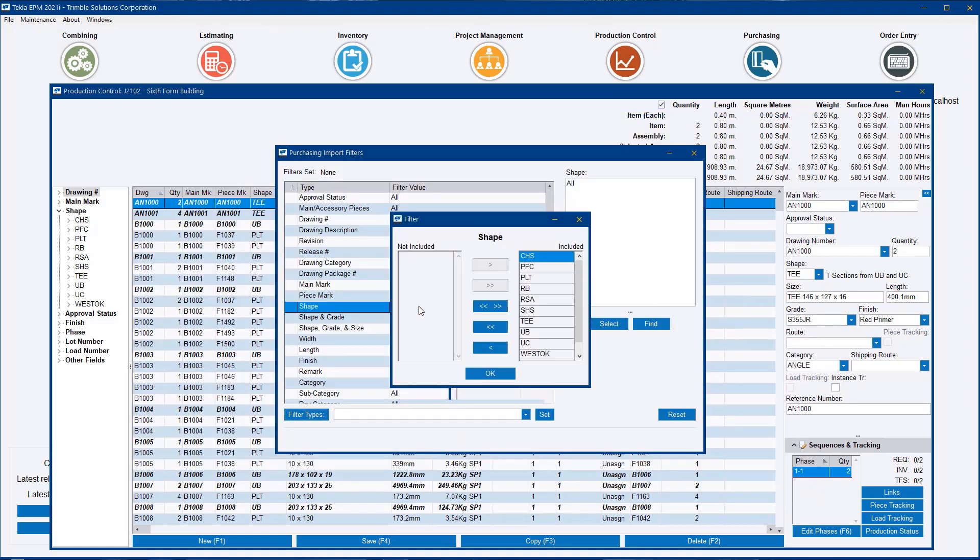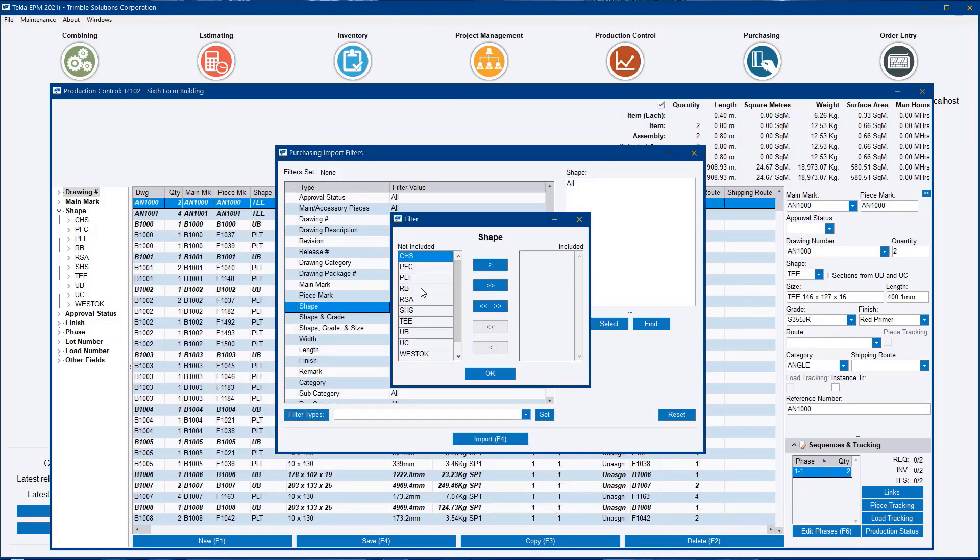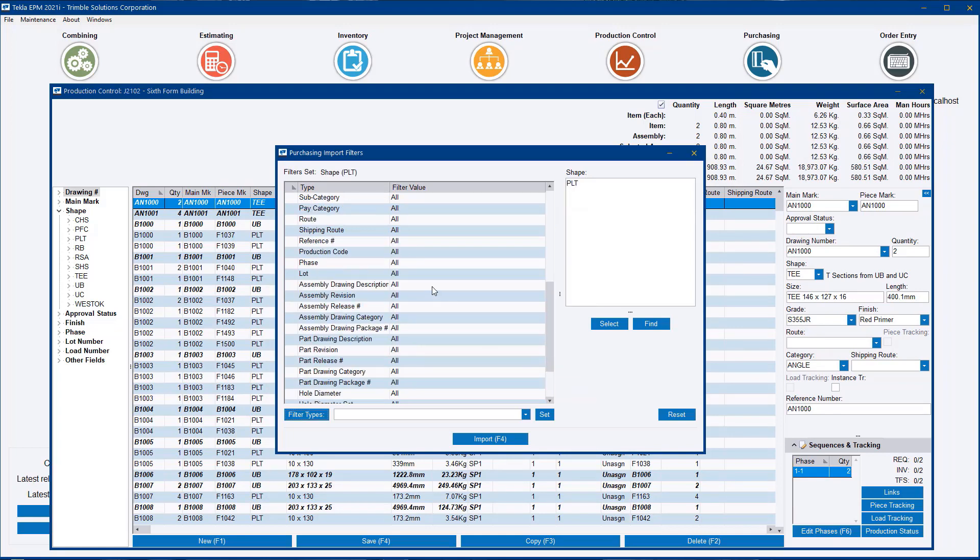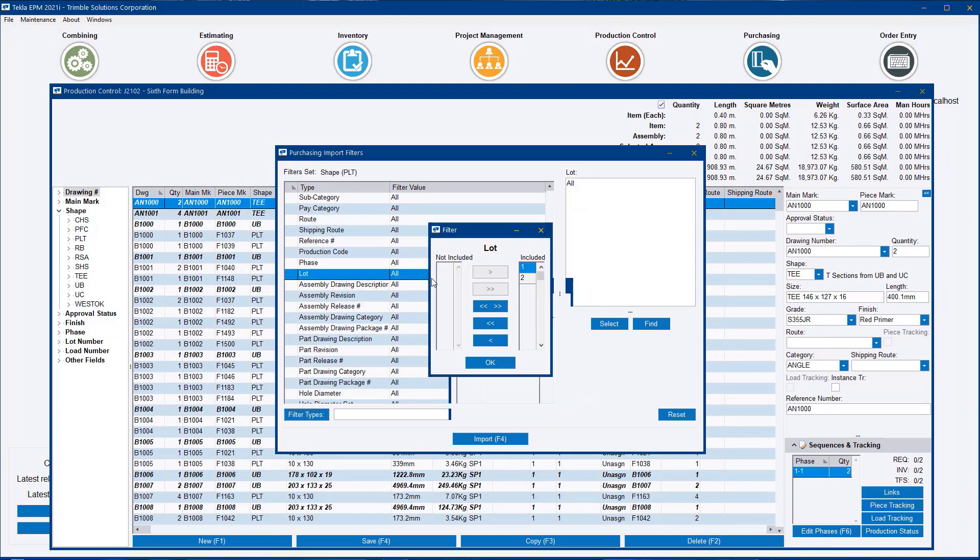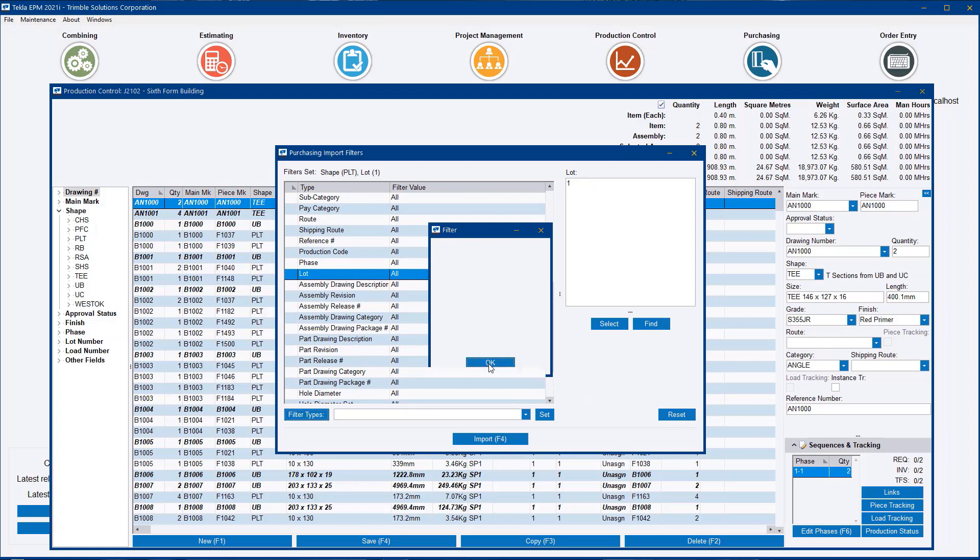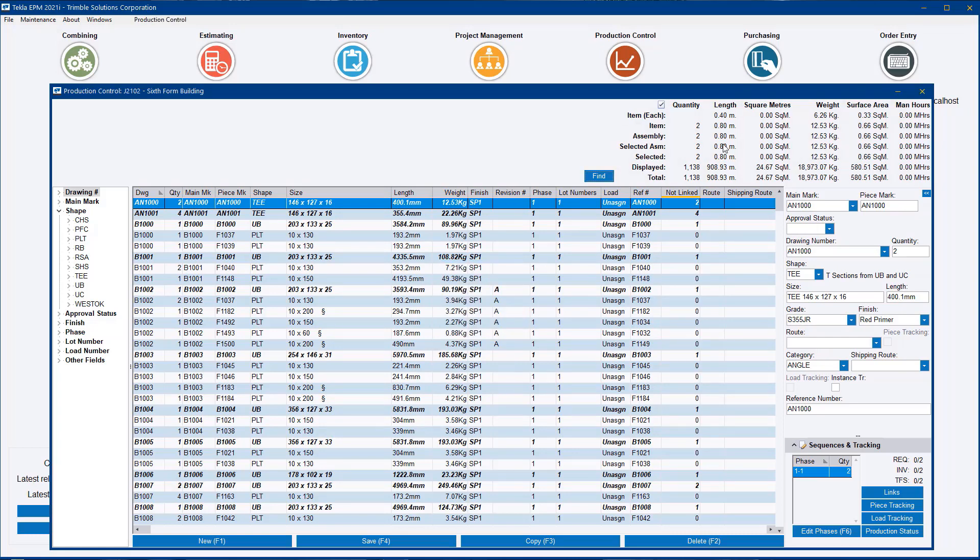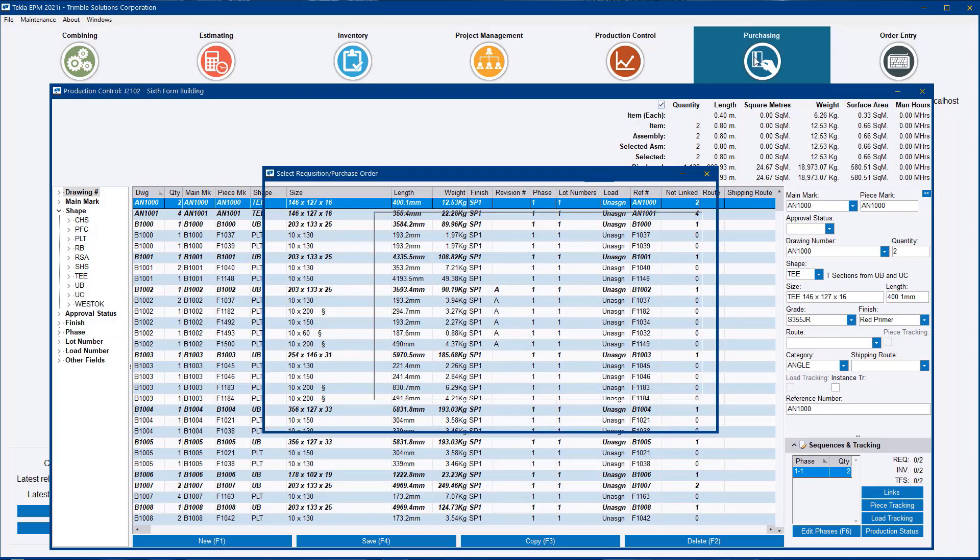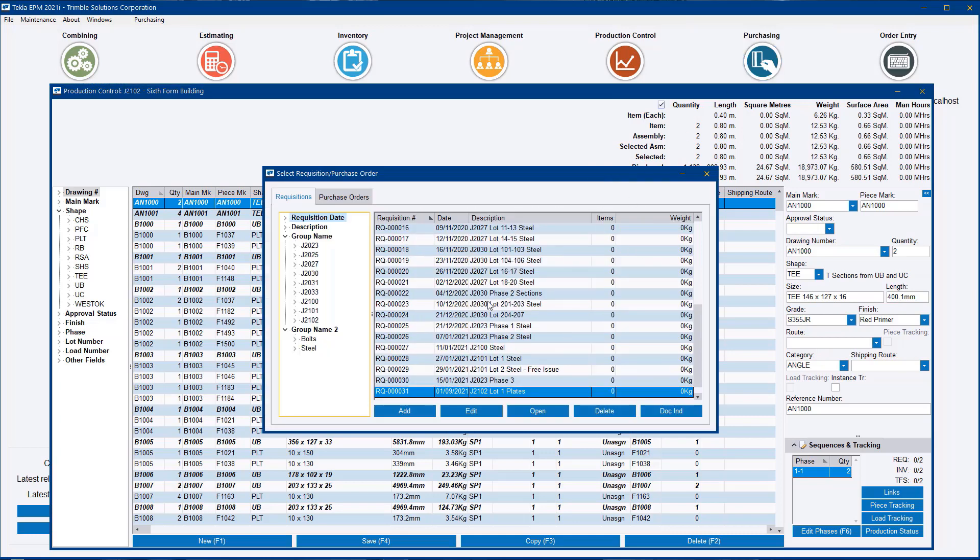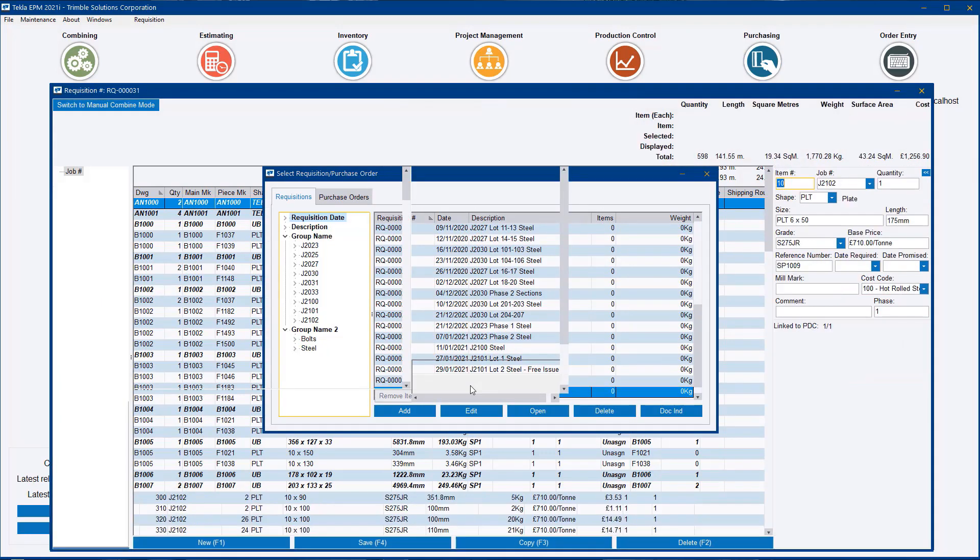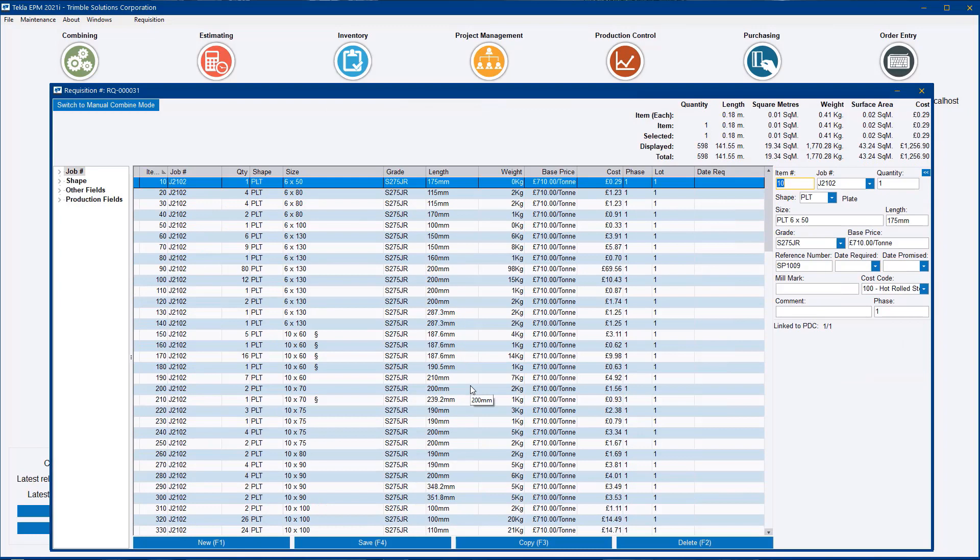I'm just going to do a quick filter for just my plates on lot number one. I'll import those. And as you would do normally, if you open up that requisition, you will see a list of all those parts within the requisition.